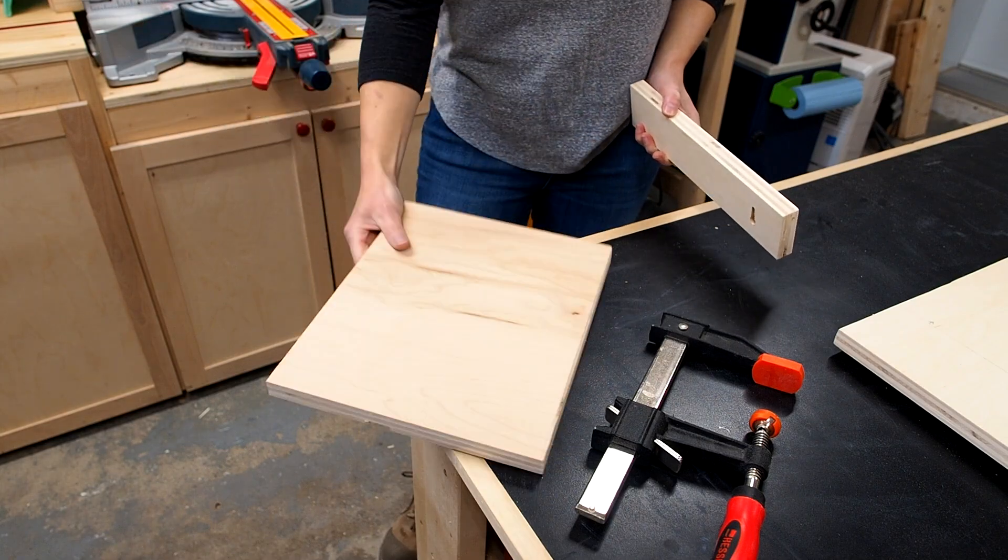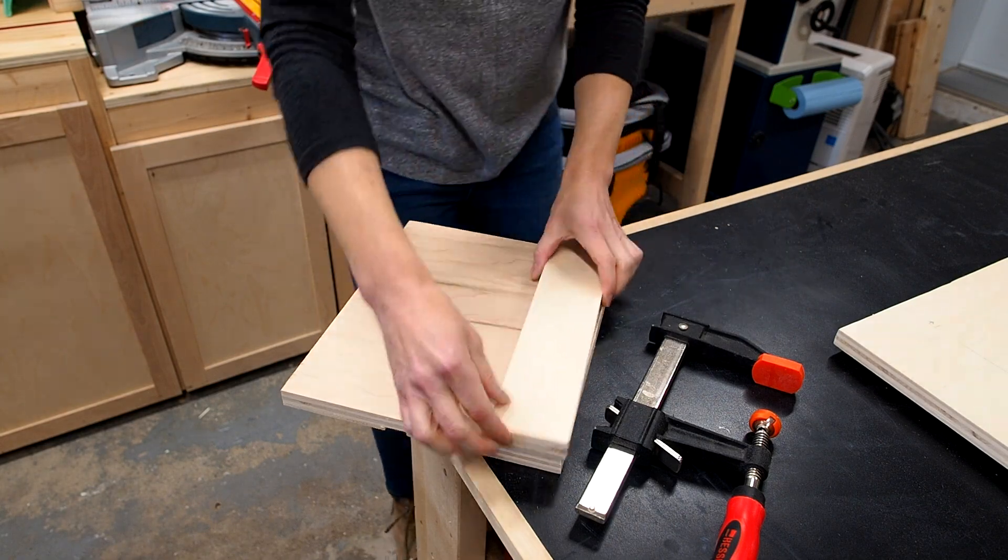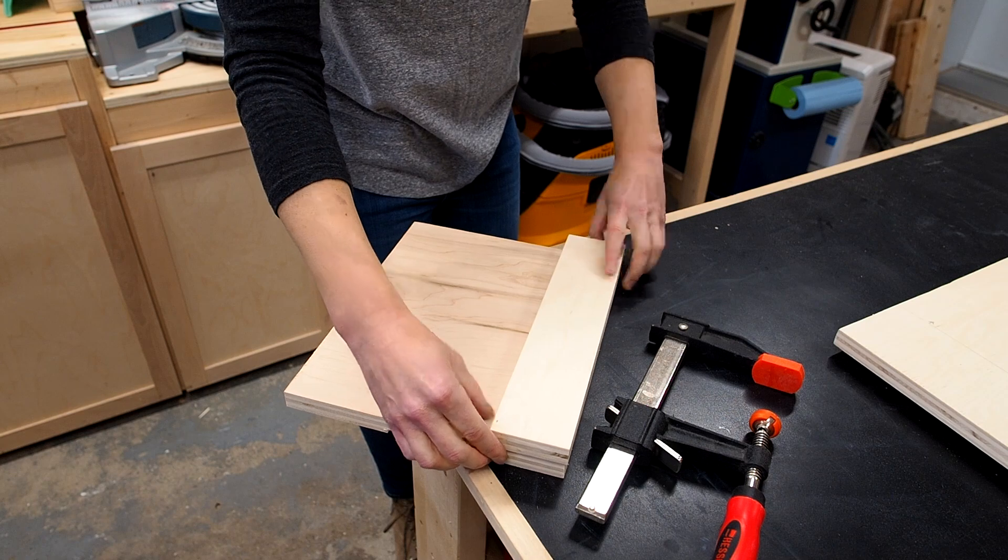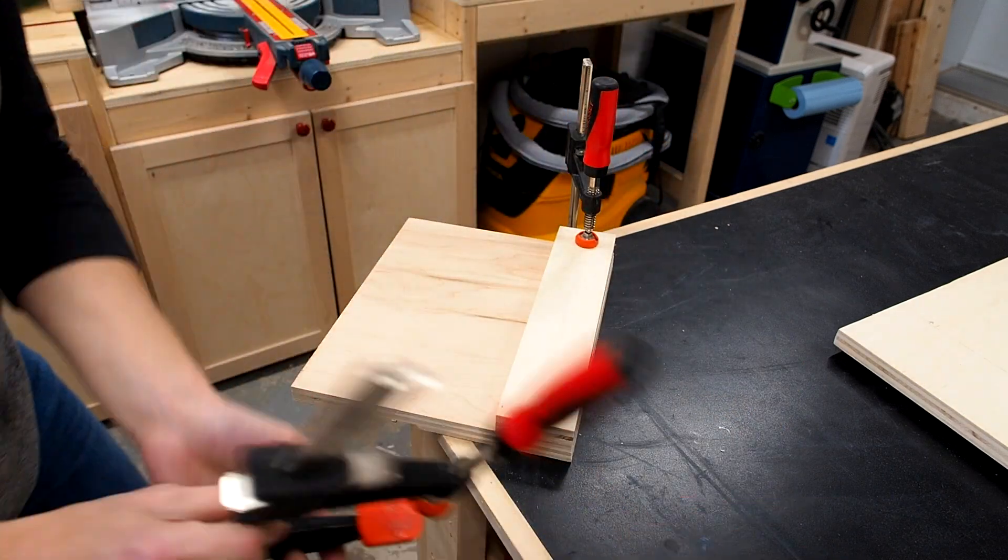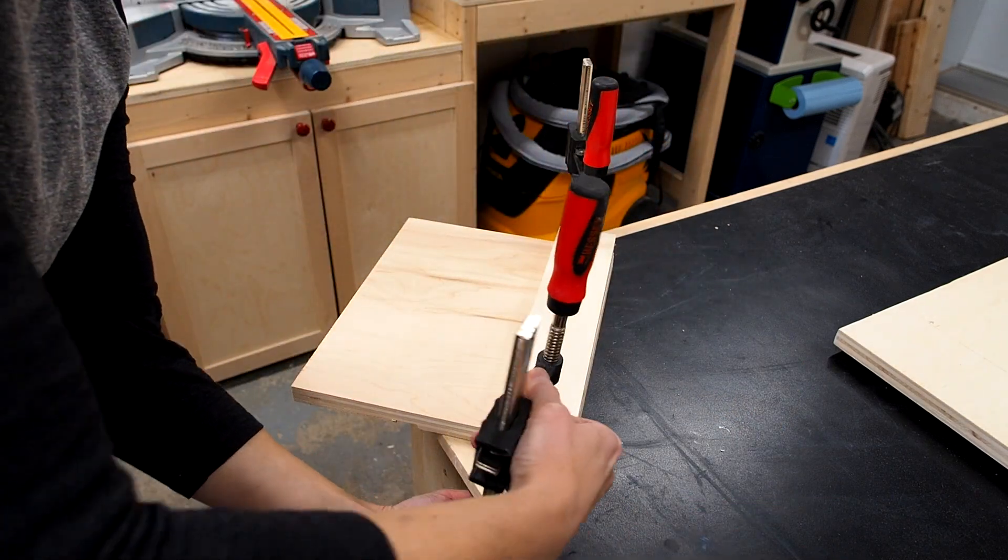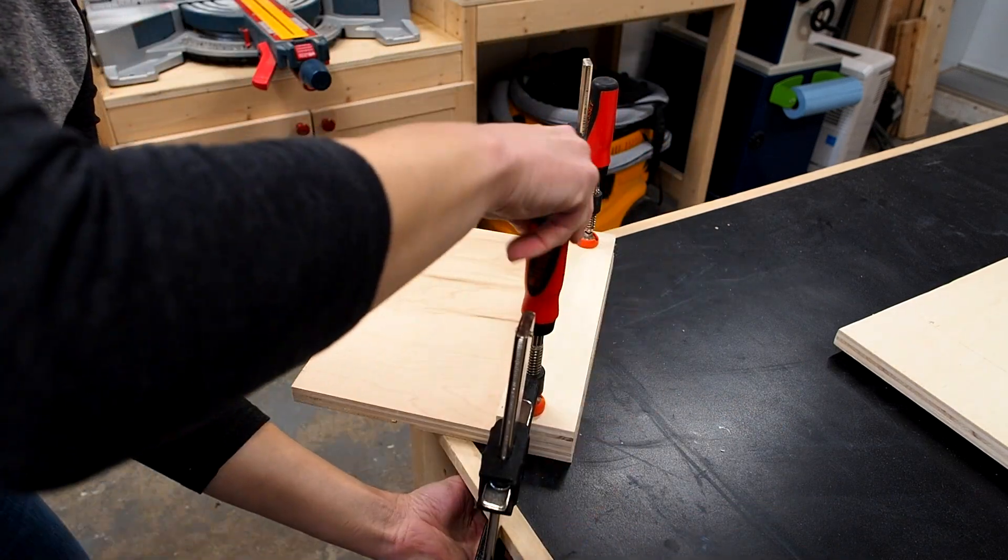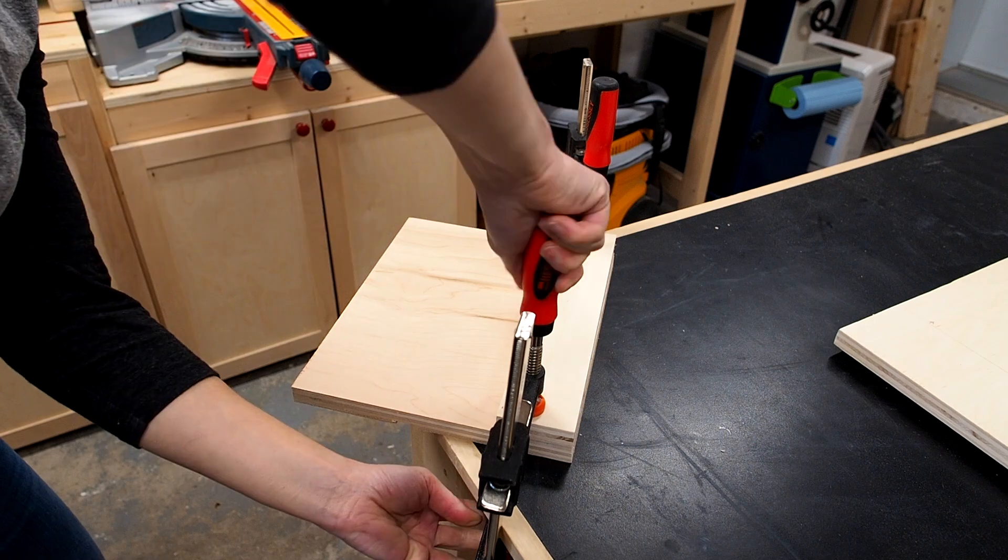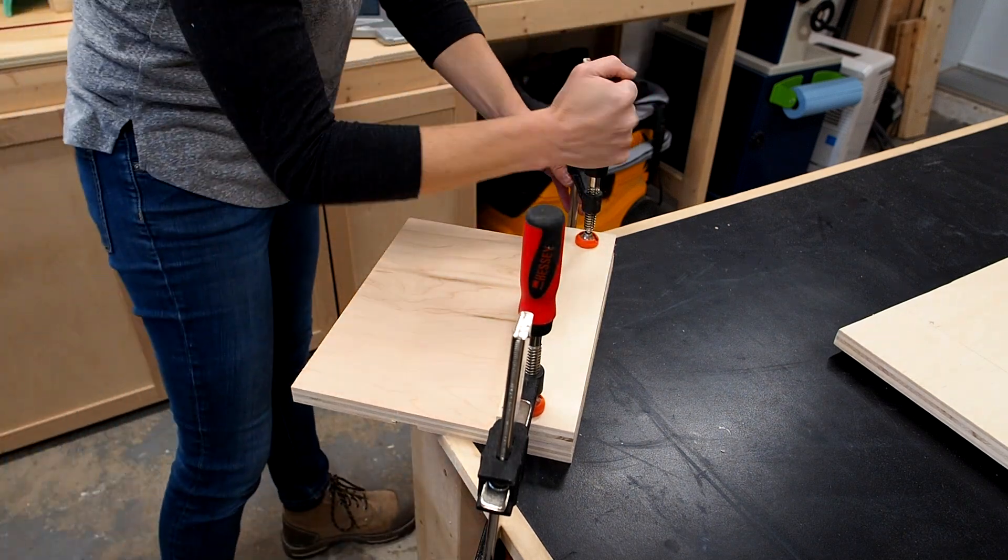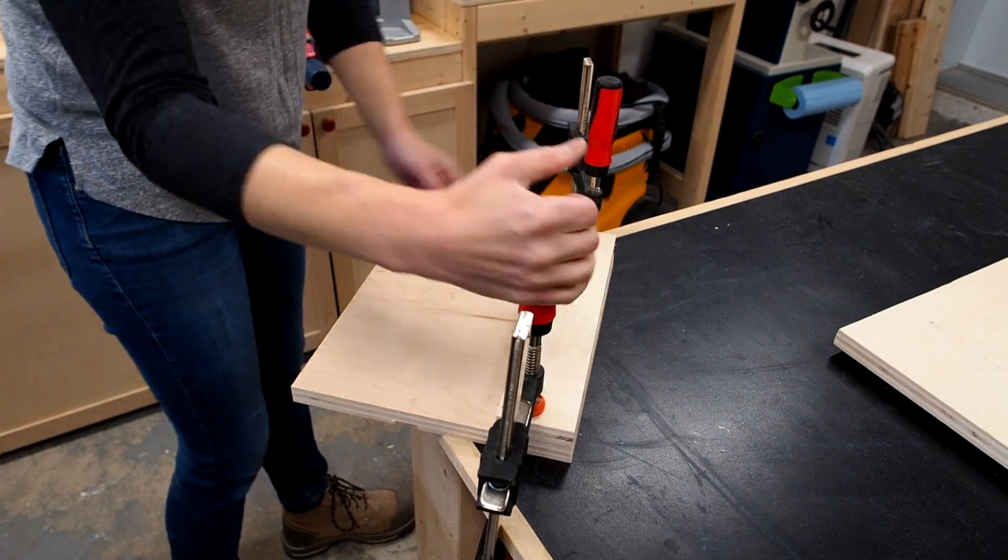The idea is to sink the tracks into the sled flush with the surface. I'll use a router with a 3 quarter inch straight bit. So here's a simple trick I use to figure out my router setup.